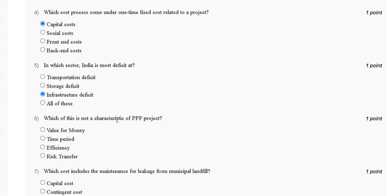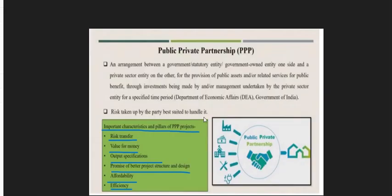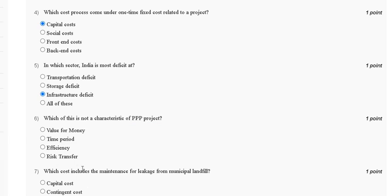Question six: which of the following is NOT a characteristic of a PPP project? Options are: value for money, time period, efficiency, or risk transfer. The important characteristics and pillars of a PPP project are risk transfer, value for money, output specification, promise for better project structure and design, affordability, and efficiency. So the correct answer for question six is option B, time period.